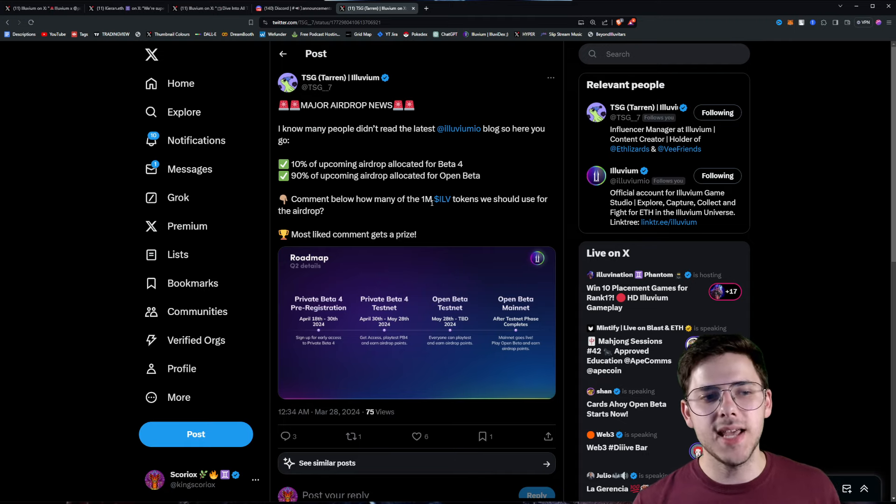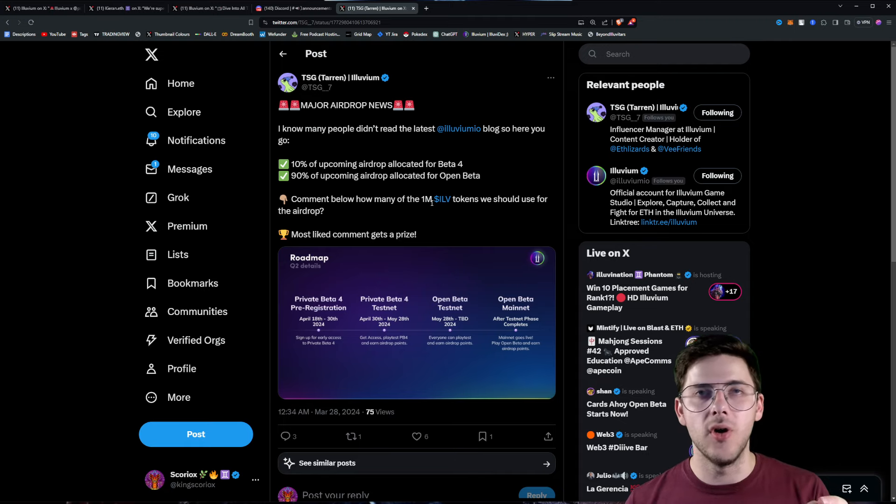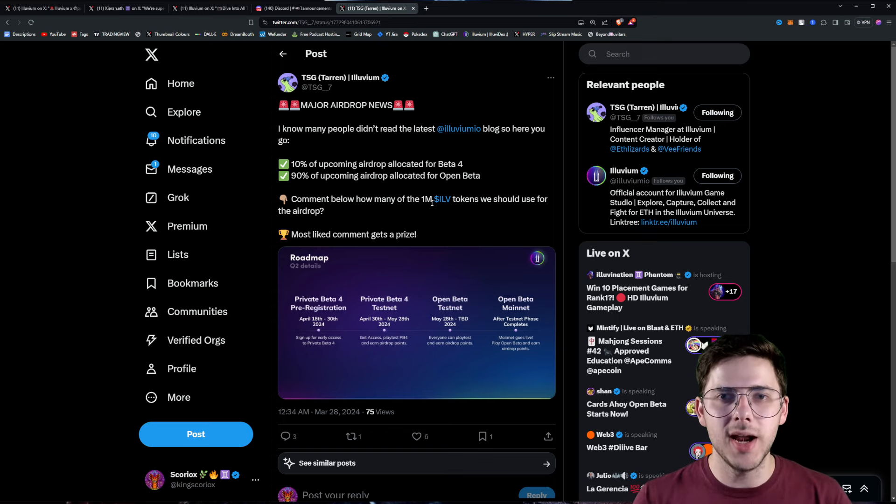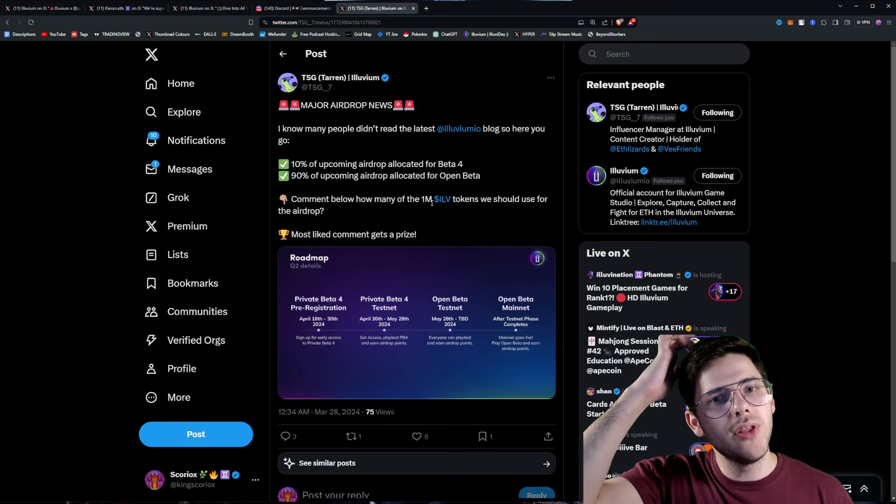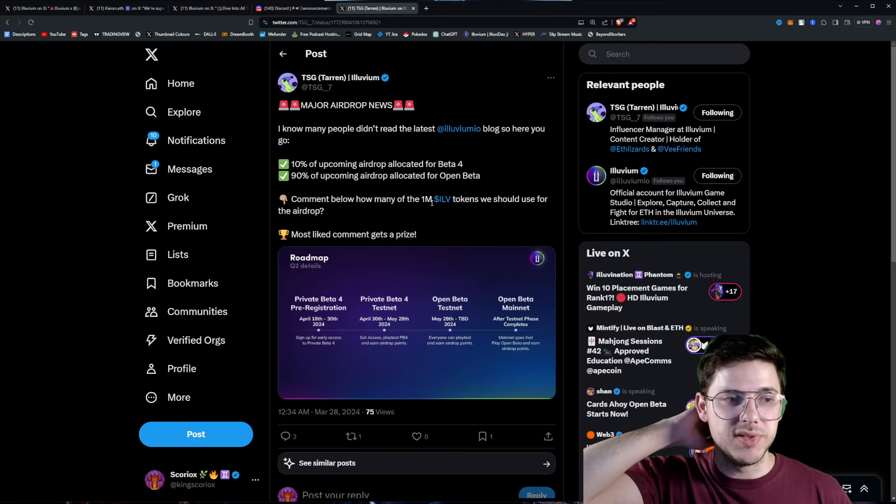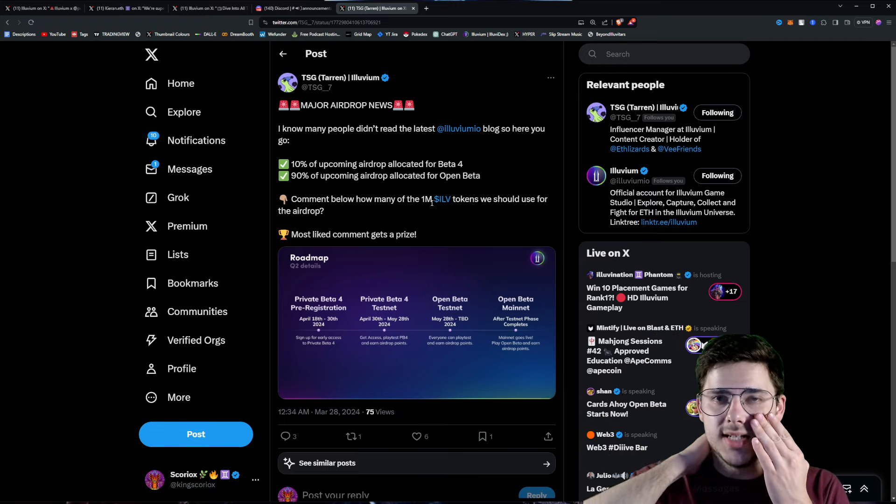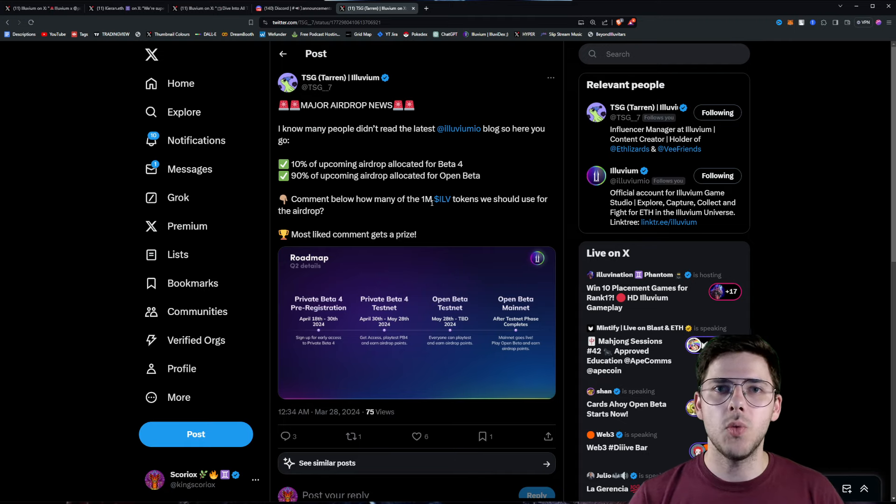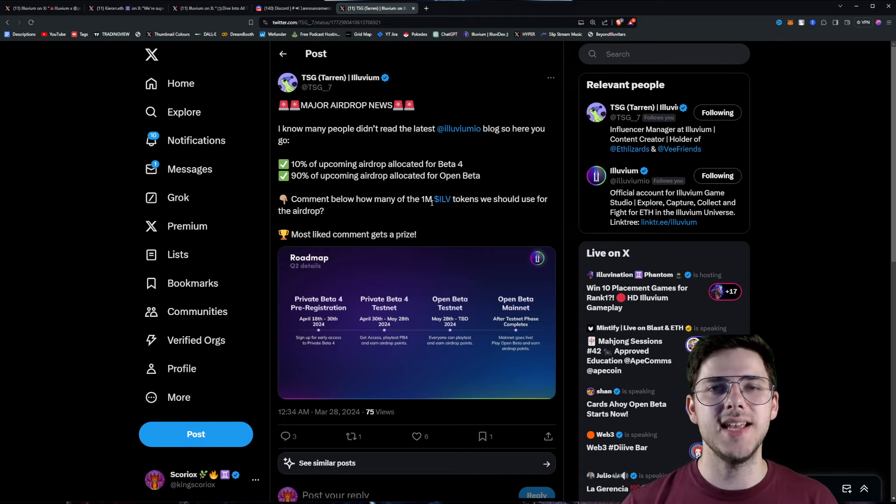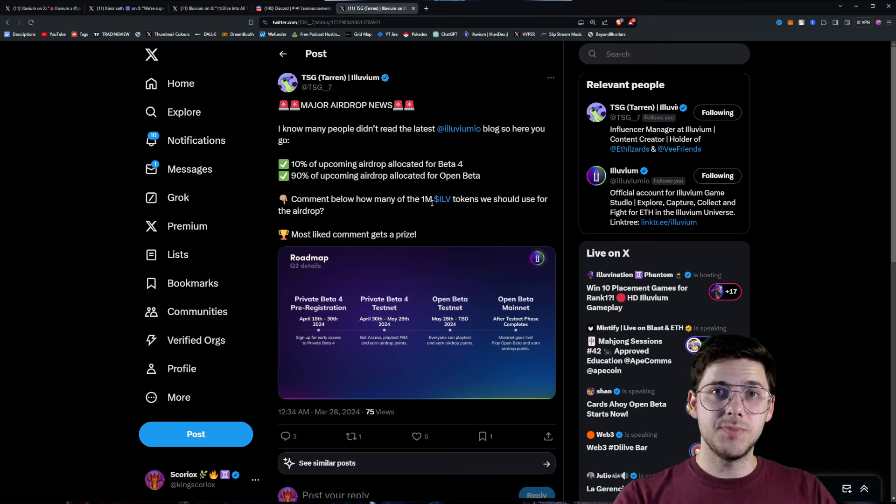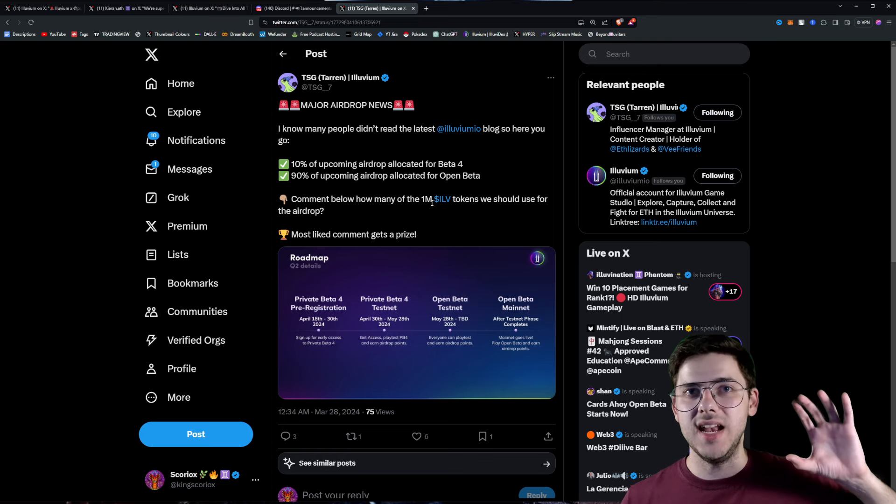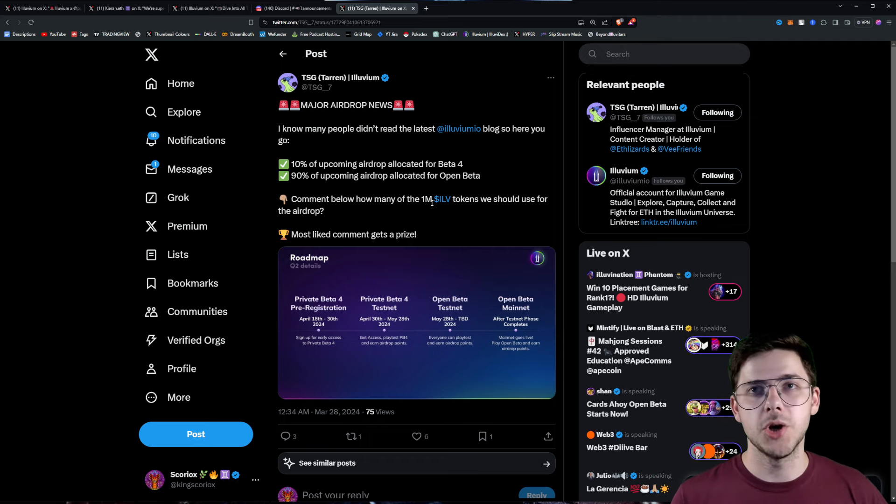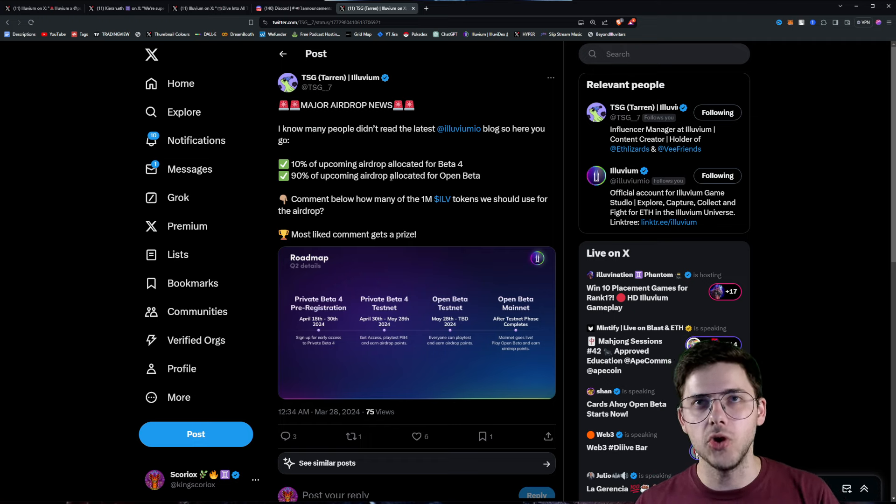10% of the upcoming airdrop is allocated for Beta 4. That is a lot of money. Let's say the airdrop is 10% of the fund, which would be 100,000 tokens. 10% of that would be 10,000 tokens. 10,000 tokens at $140 is $1.4 million for the test net beta. And that is speculation on how much they're actually going to allocate, but I would like to assume that's a conservative estimate.